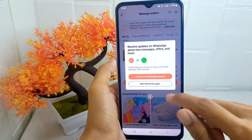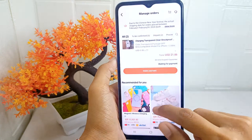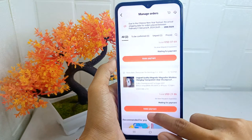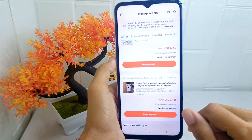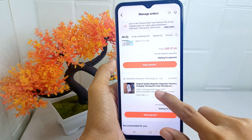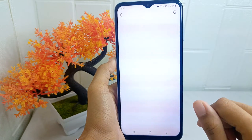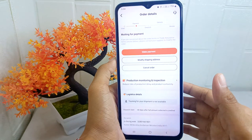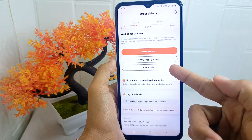Here you will see the orders you have placed. To cancel an order, click on it, then tap the 'Cancel Order' option.